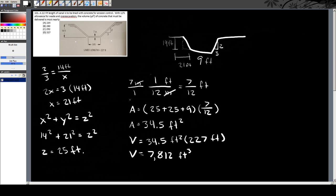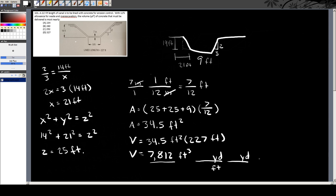The answer needs to be in cubic yards, so you've got to convert. For every one yard there are three feet, so you divide by 27 — because feet times feet times feet cancels out and you're left with cubic yards. Dividing 7,812 by 27 gives you about 292 cubic yards.